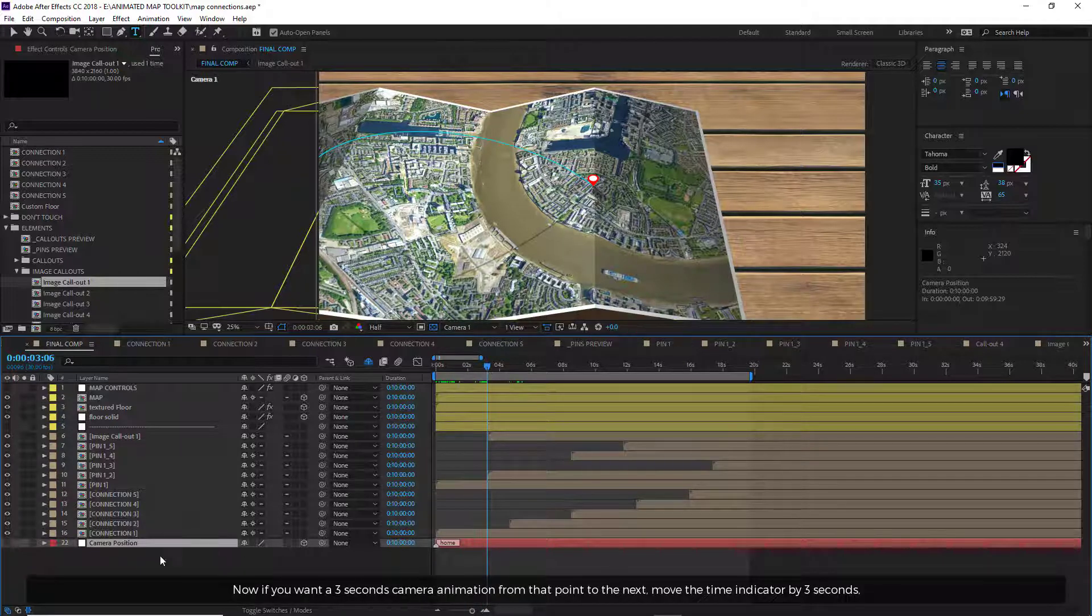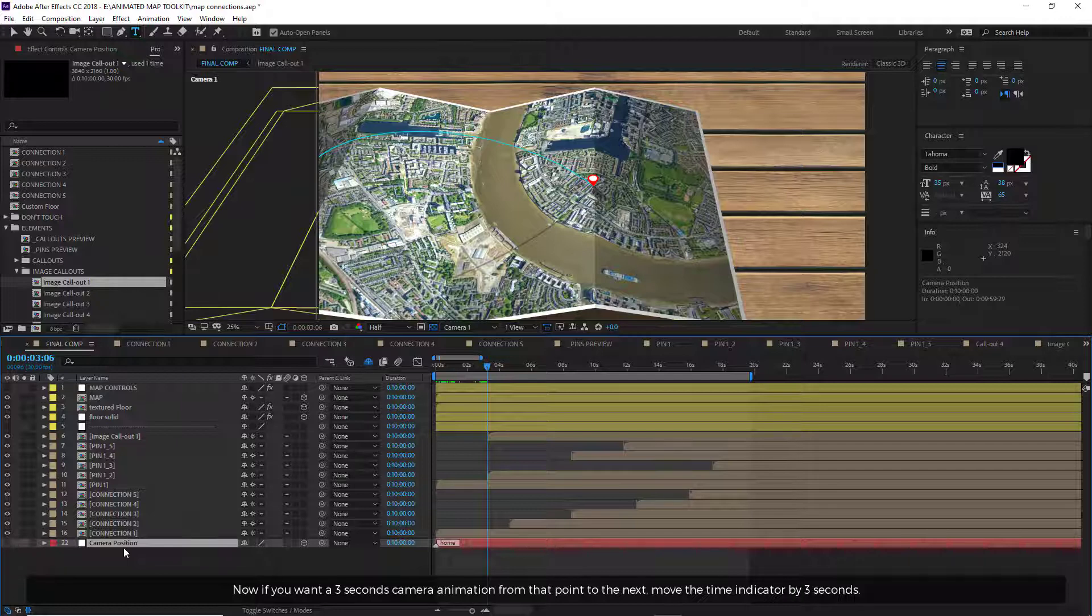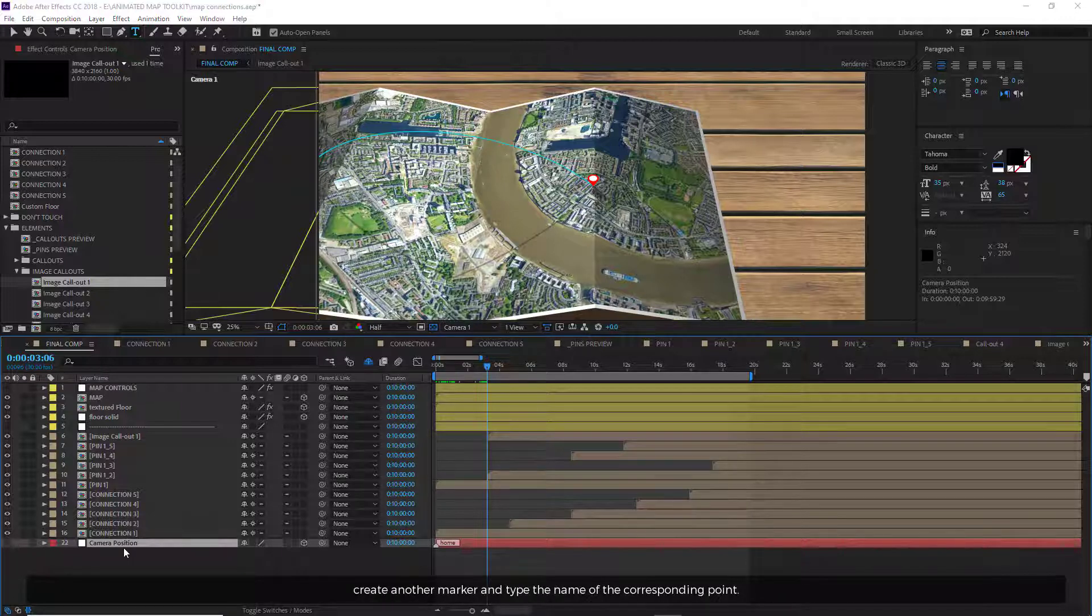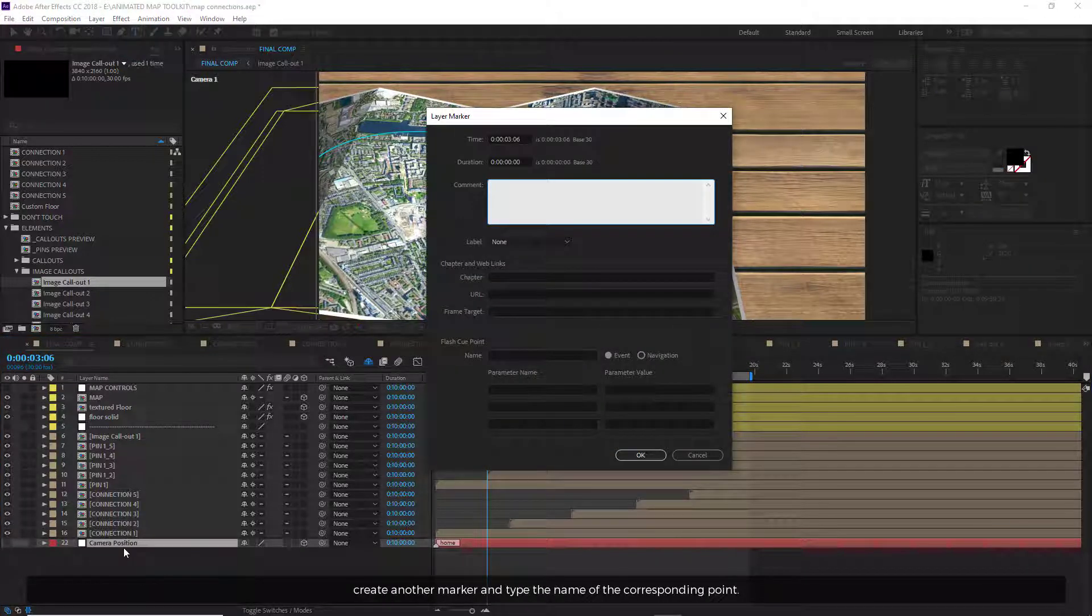Now if you want a 3 second camera animation from that point to the next, move the time indicator by 3 seconds. Create another marker and type the name of the corresponding point.